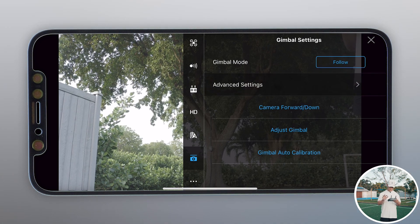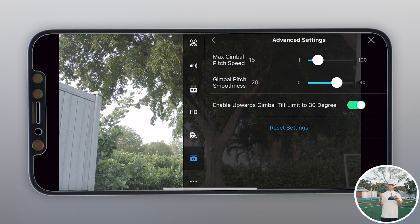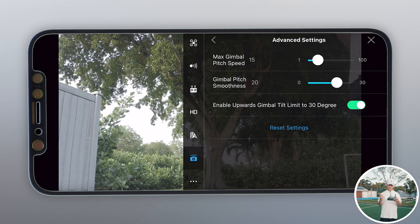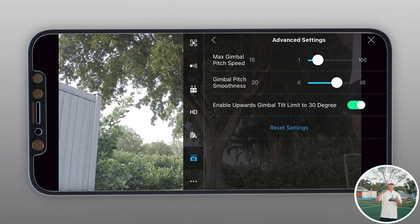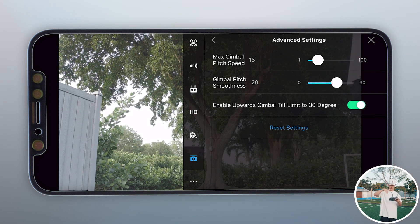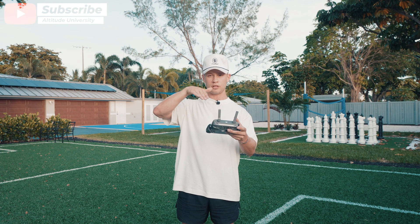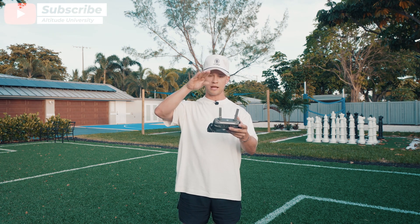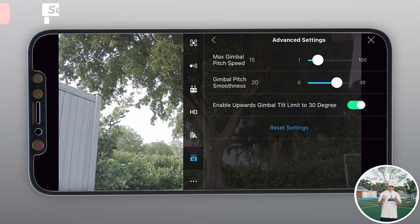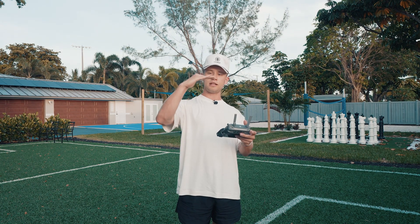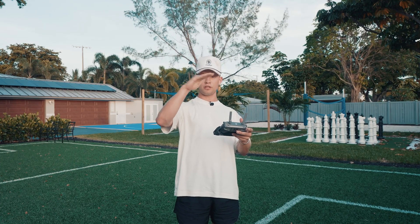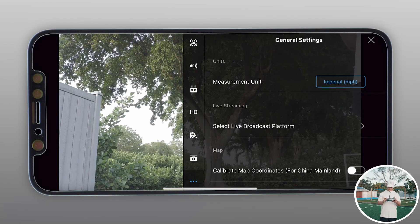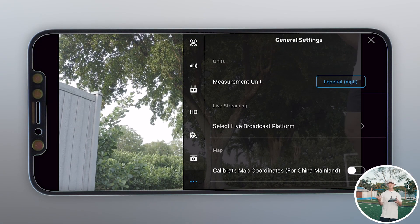Gimbal settings are really important. I have gimbal mode set to Follow. In advanced settings, I have max gimbal pitch speed at 15 and smoothness at 20, and I enable gimbal tilt upwards to 30 degrees. The speed of 15 makes for a nice slow cinematic movement, and the smoothness of 20 means when you let go of the gimbal it eases into position rather than stopping immediately. The 30-degree upward tilt lets you get cool angles beyond the standard range.